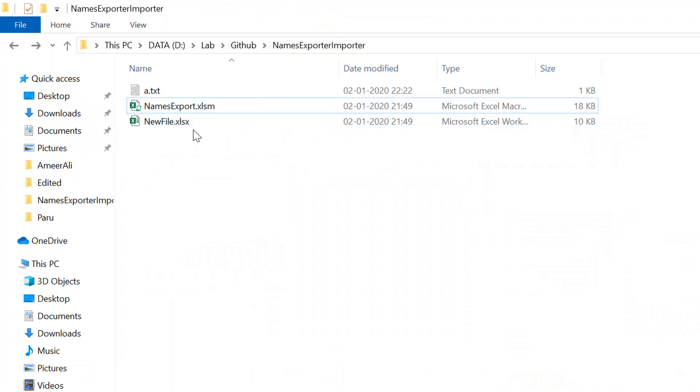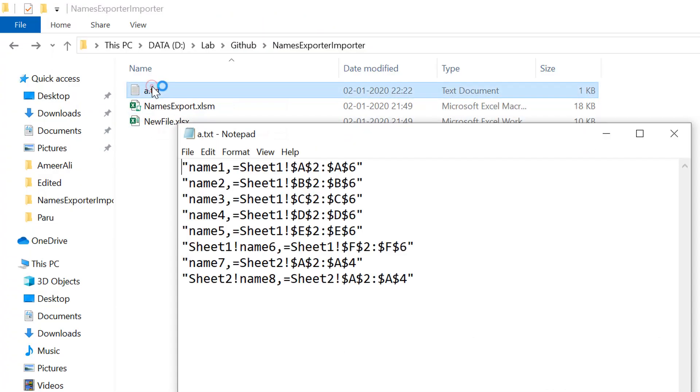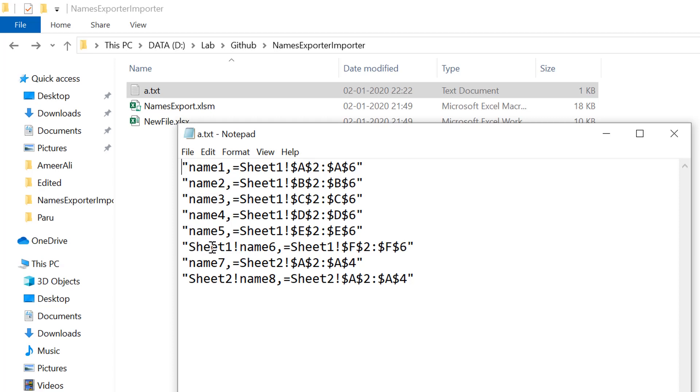Now instead of printing on console, it would be creating a text file and exporting all the names. You can see name one is this reference. We have all five names which have scope workbook. The sixth one has sheet one in front of it because it did not have scope as workbook, but is specific to sheet one. The seventh one has scope of workbook. The eighth one has scope of sheet two, that's why we are getting the name here.